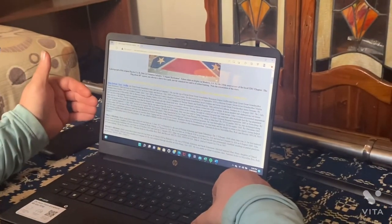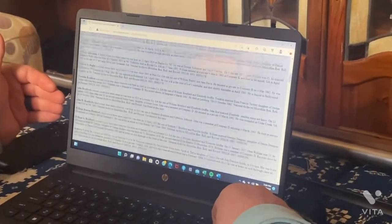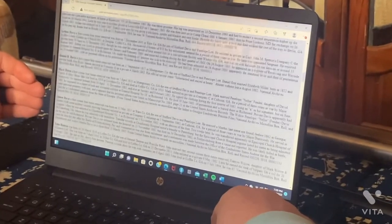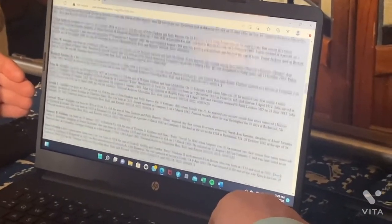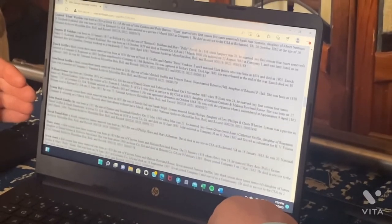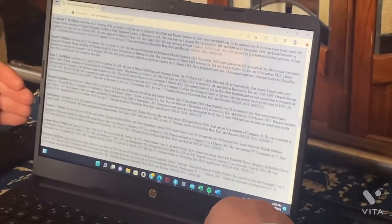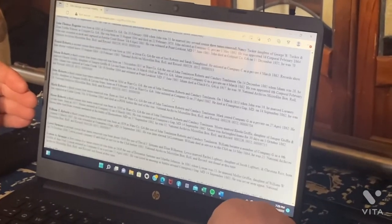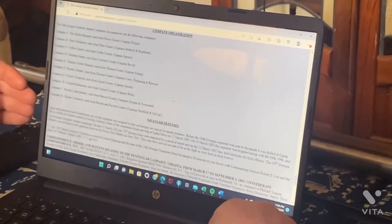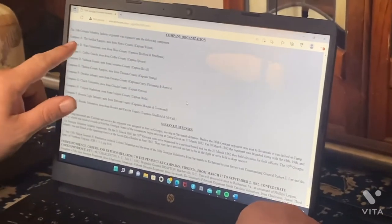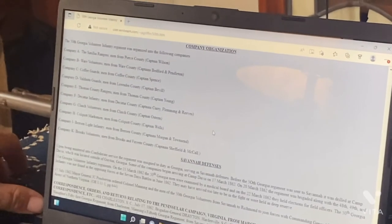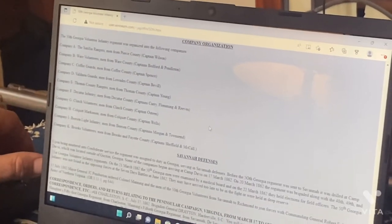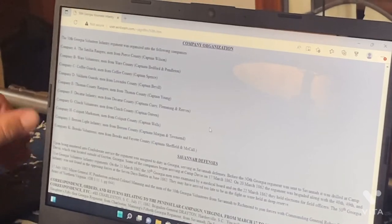When you look at a roster, you kind of want to scroll until you find your company. For us, we're Company A, the Cestalia Rangers from Pierce County, Georgia, under Captain Wilson.